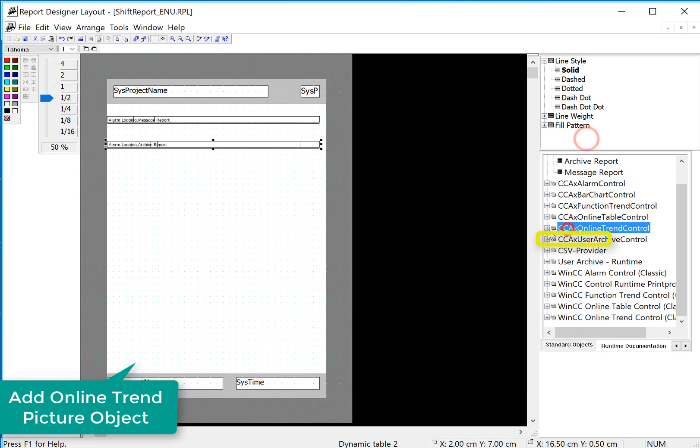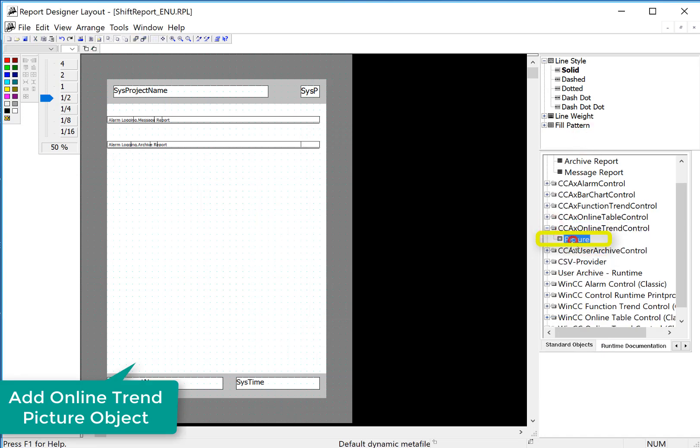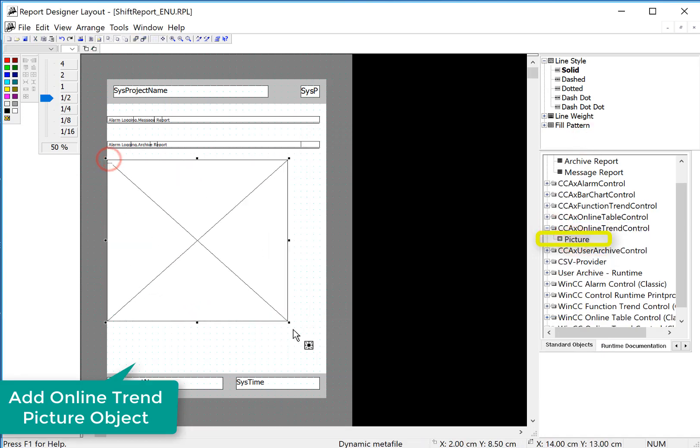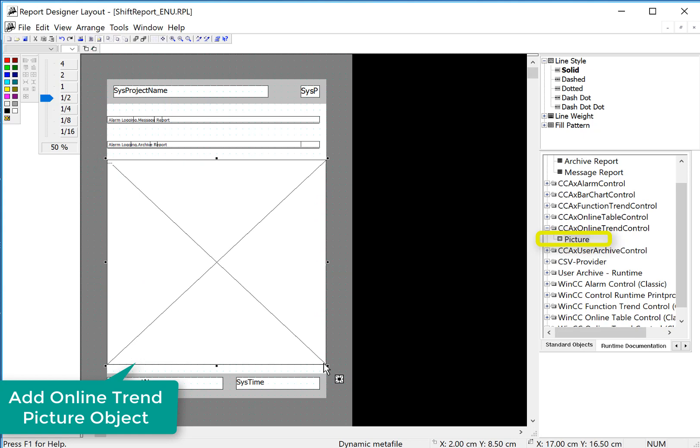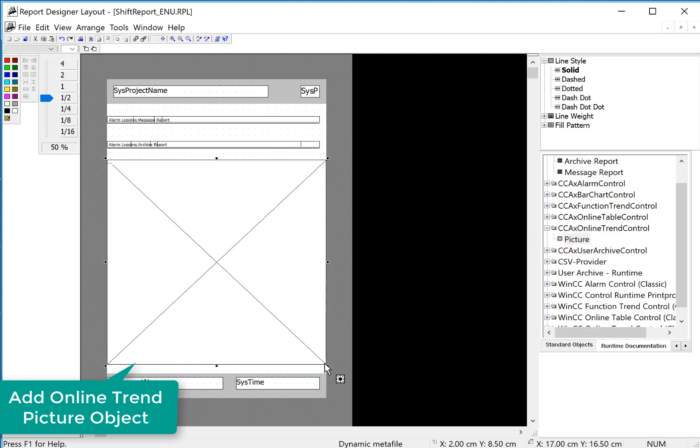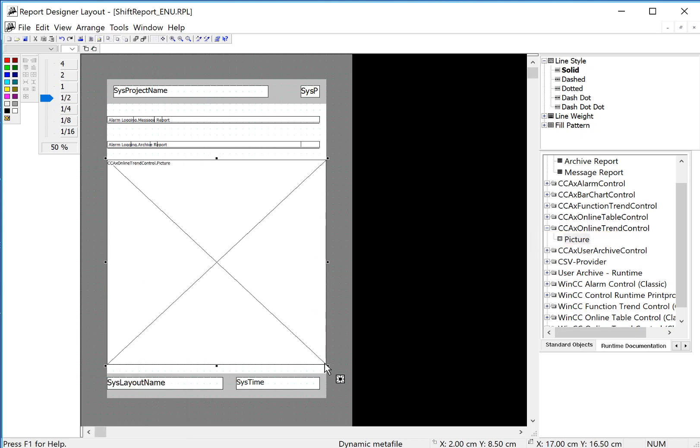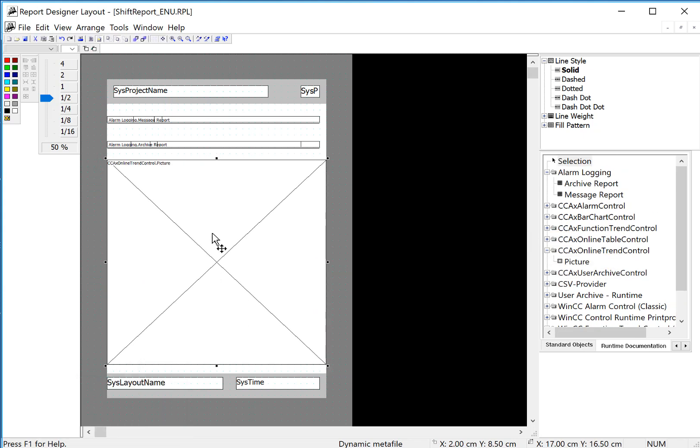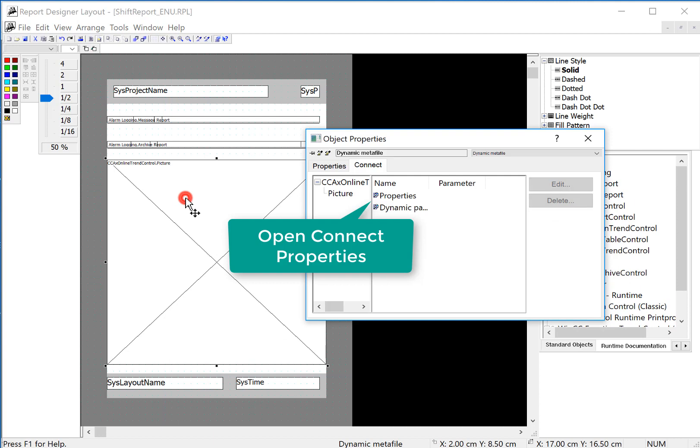So we'll do the online trend control here. We're just going to pull this out. It's going to graphically generate basically a trend screen based on what we do. And again, I'll double click.